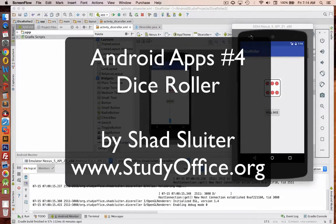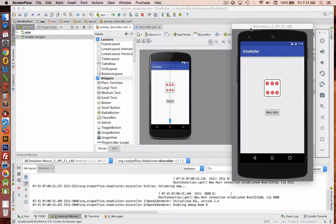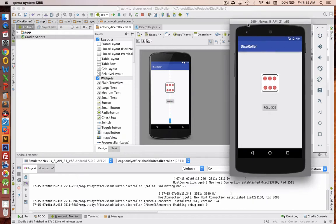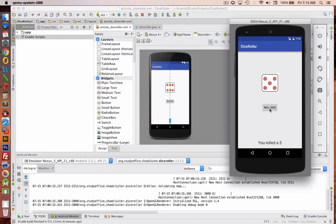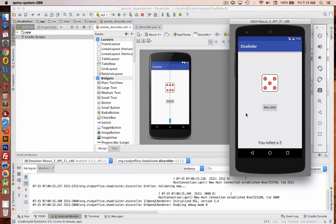Welcome to another application development tutorial for Android. In this program we're going to create a game, a simple dice roller. You click the button, it'll show a picture of a dice and tell you what you rolled. So we'll learn some graphic image imports and also we'll do some random numbers. Those will be the new things that we'll do in this Android tutorial.